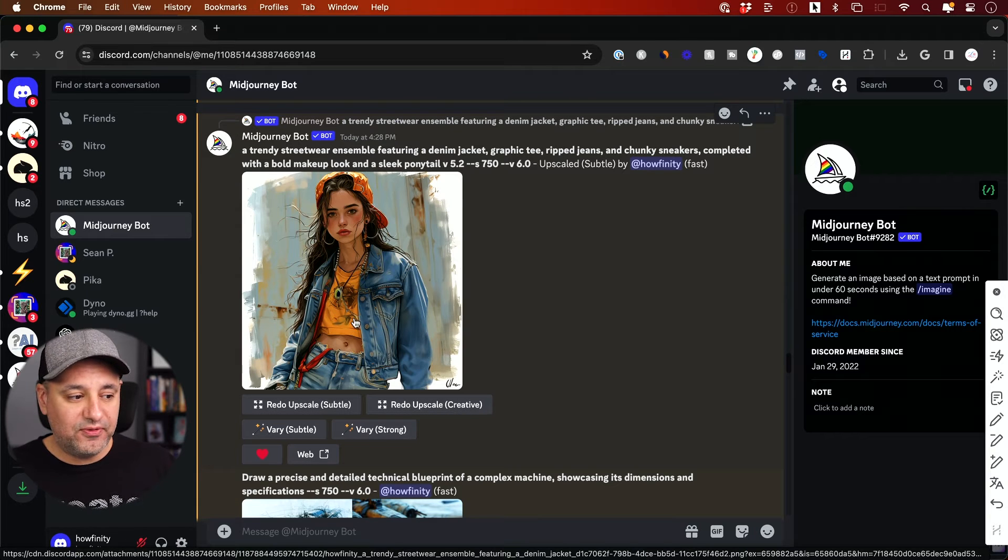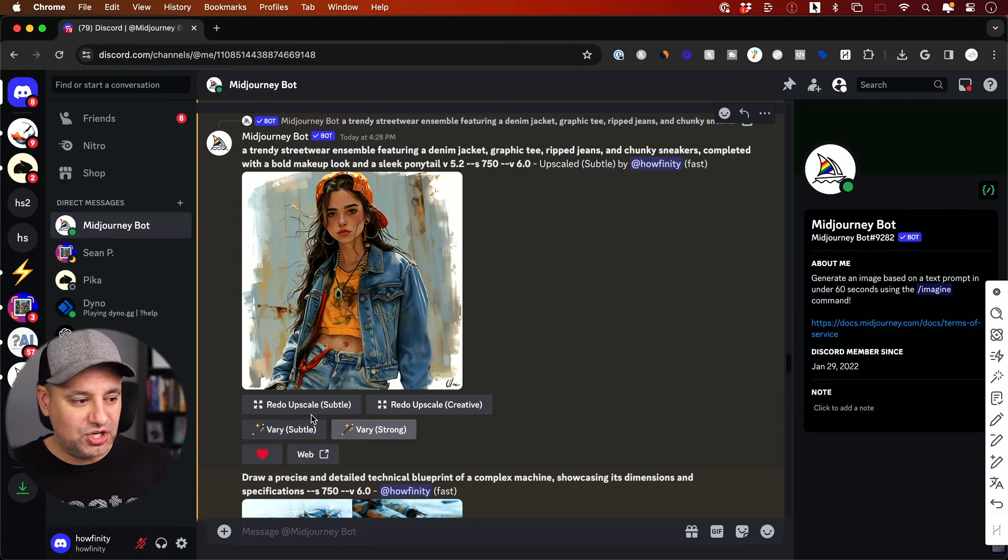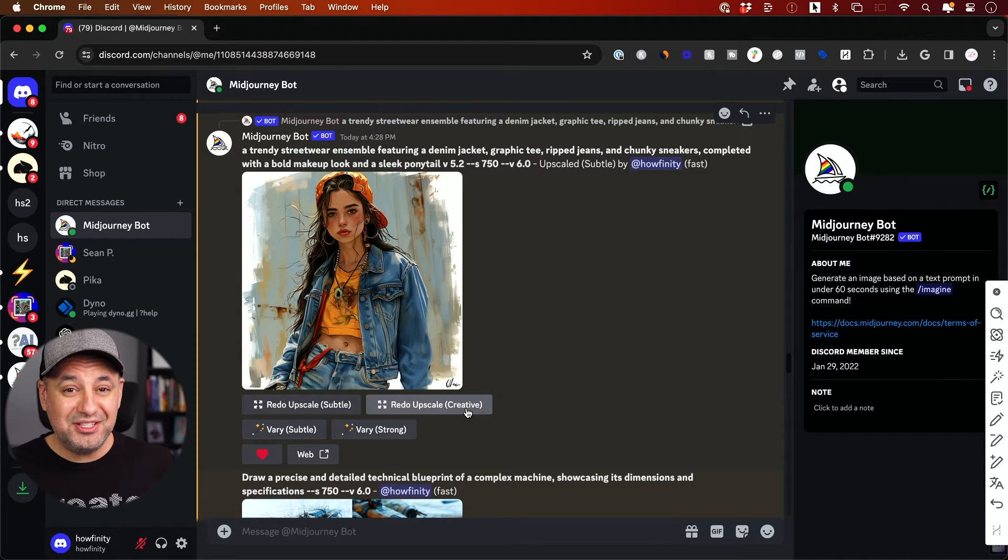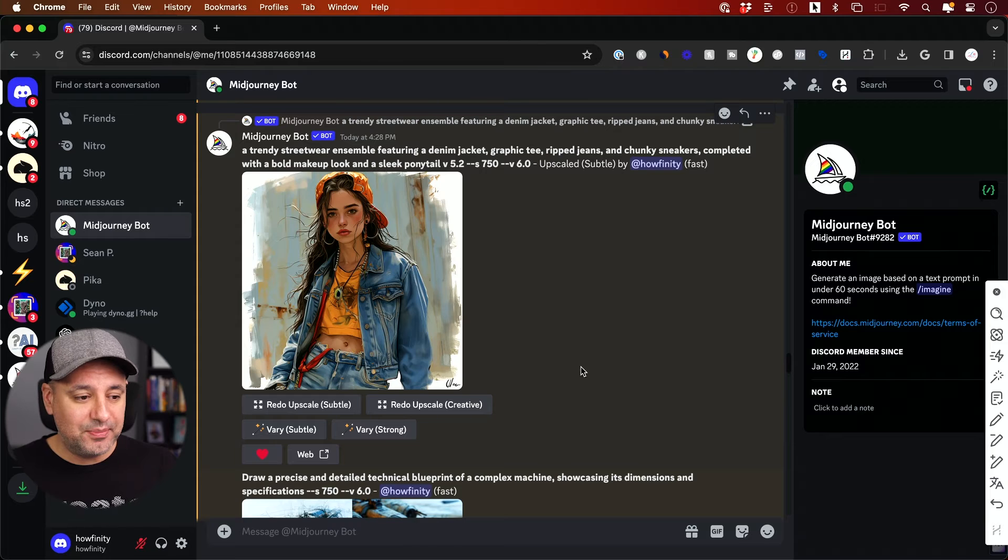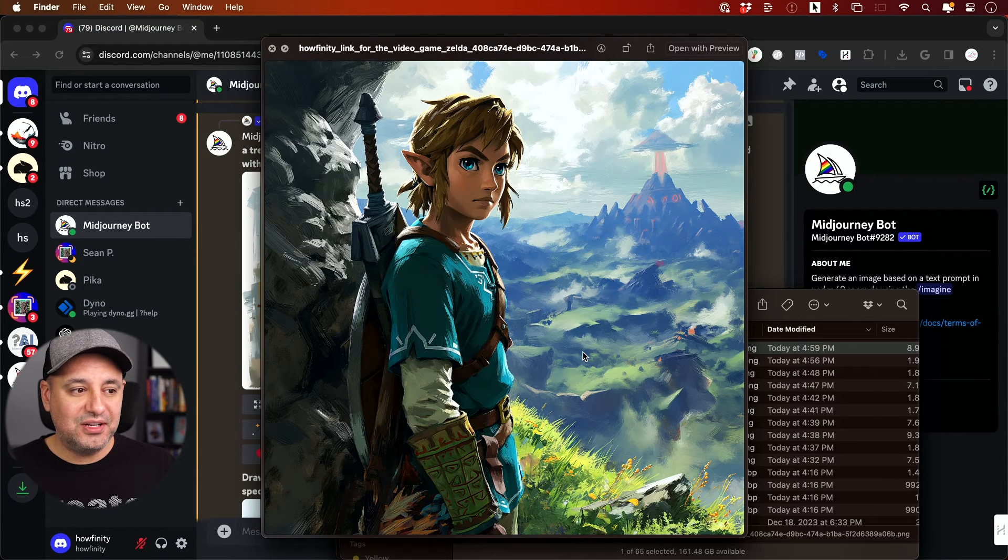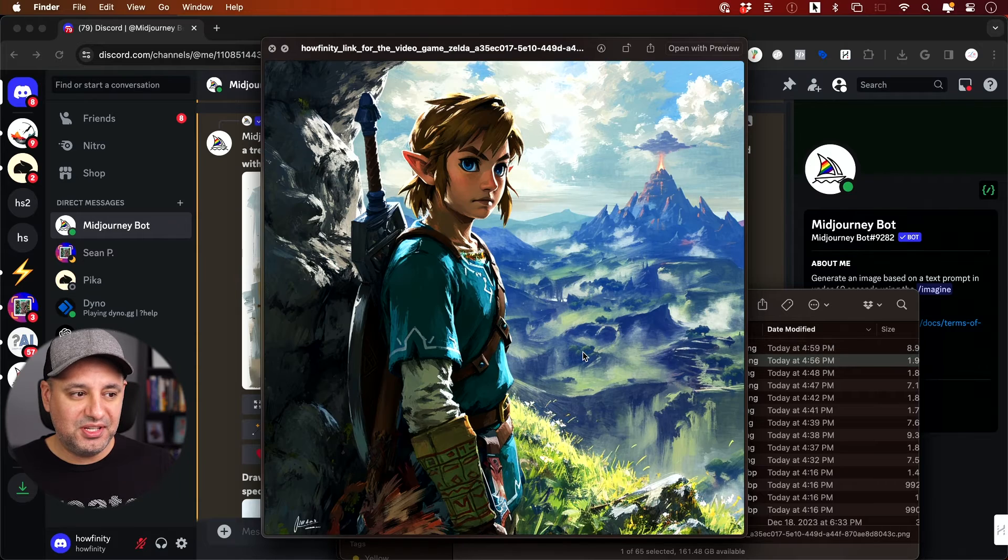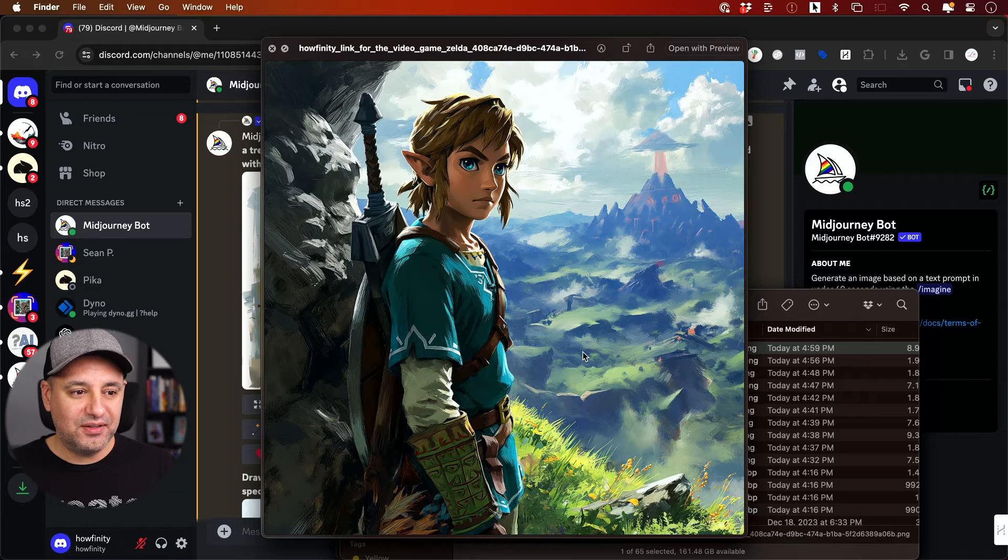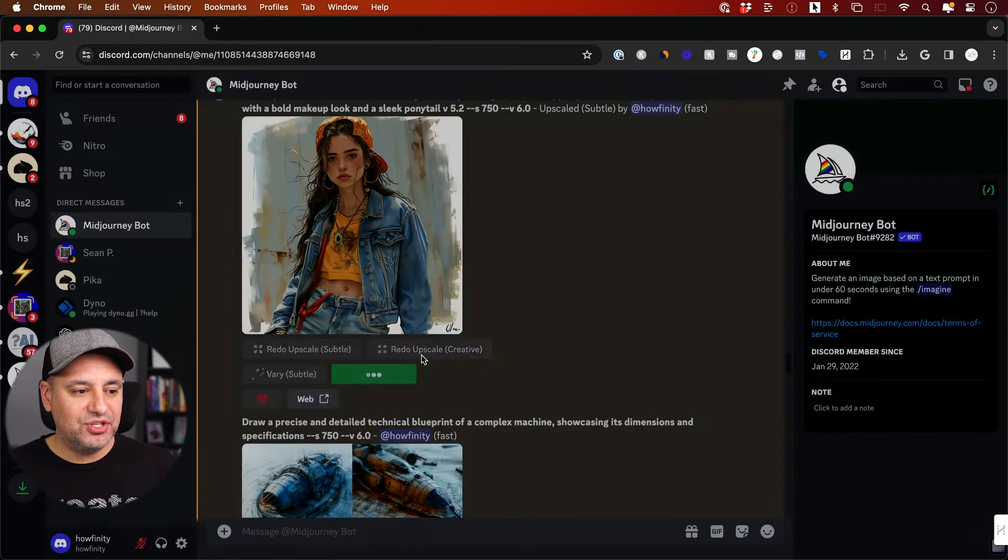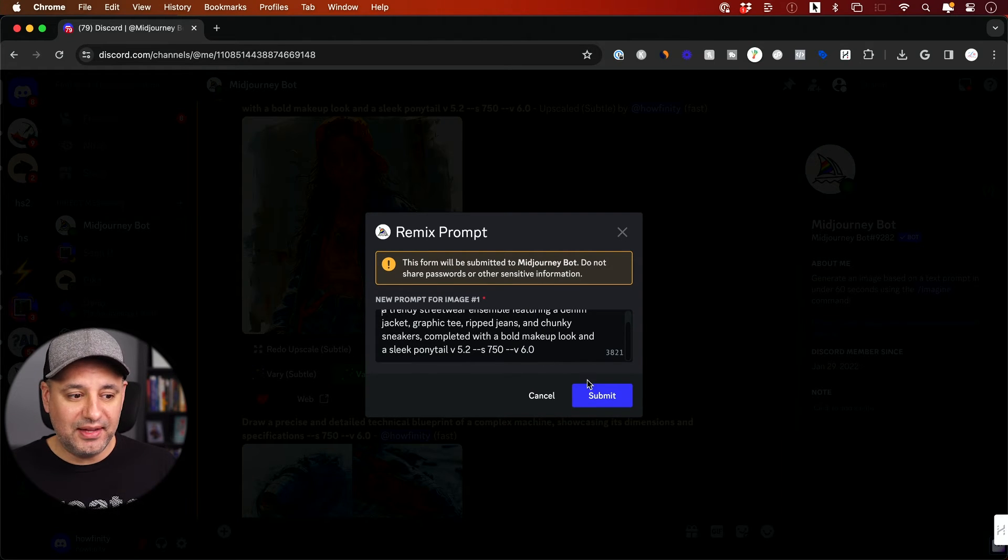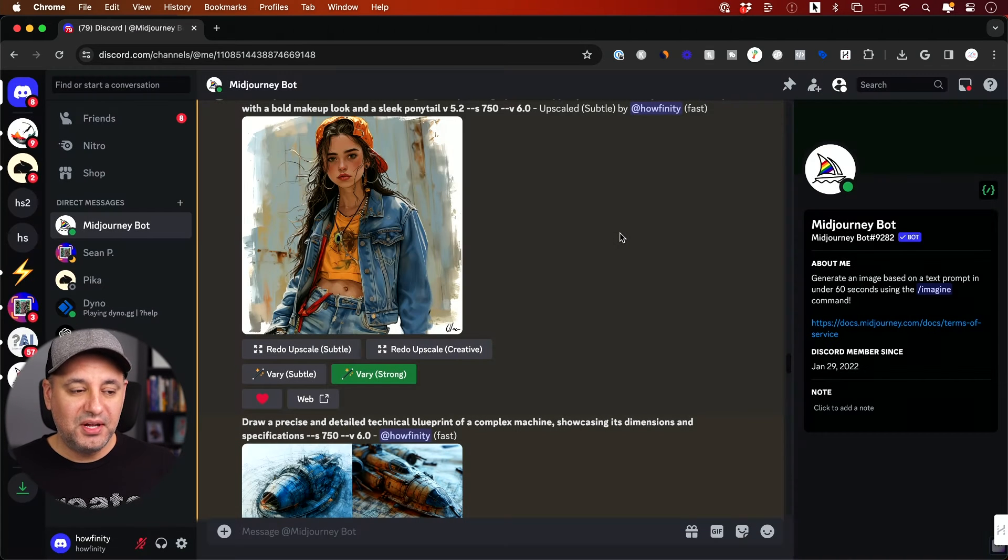With version six, when you create, you have these four boxes underneath once you upscale any one image. You could upscale subtle or upscale creative. The creative really smooths things out. Here's the regular non-upscale version, and here is the creative upscale version. You could see the details have really popped in this upscale version. And you could vary subtle or very strong here. This is going to give you the pop-up to refine a little bit your prompts and then submit the job one more time.